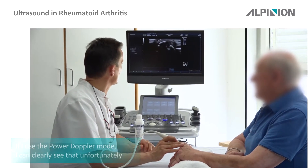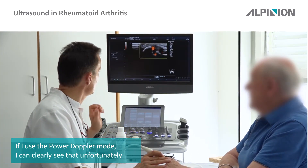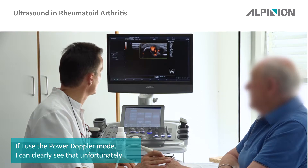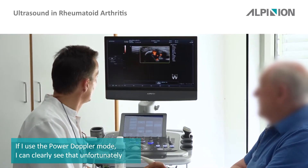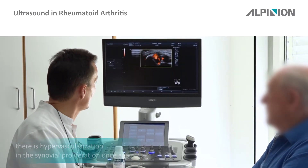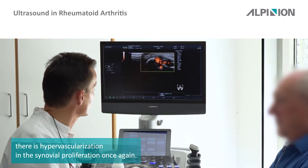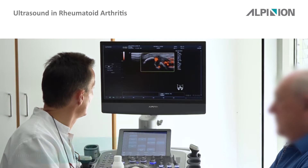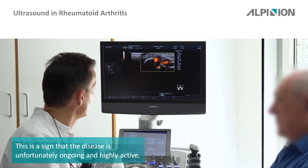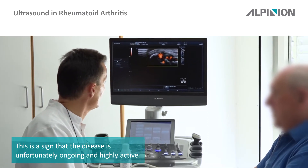And if I use the power Doppler, I can clearly see that there is, unfortunately, hypervascularization in the synovial proliferation. We call it hot panus, and this is a sign that the disease is unfortunately ongoing and highly active.